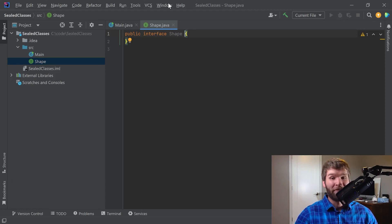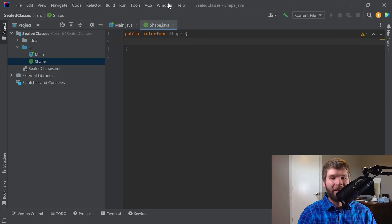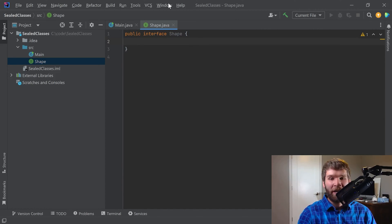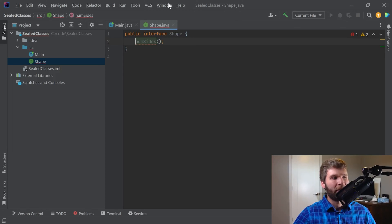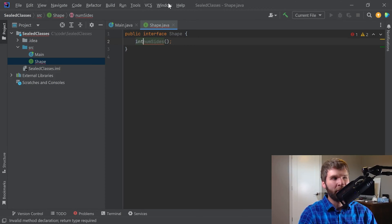So without further ado, I'm going to make an interface called Shape, and I want the shape interface to have one method. It's going to say numSides and it's going to return an integer.